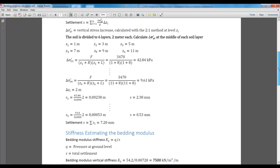The total pressure is 54.2 kPa, the settlement is 7.2 millimeters, and the stiffness of the bedding modulus is calculated to 7,500.